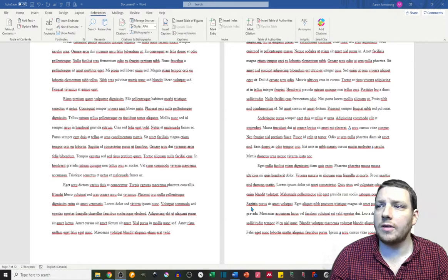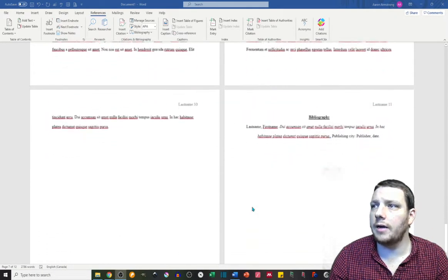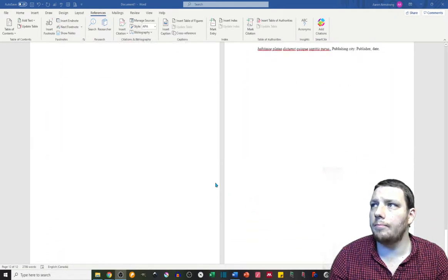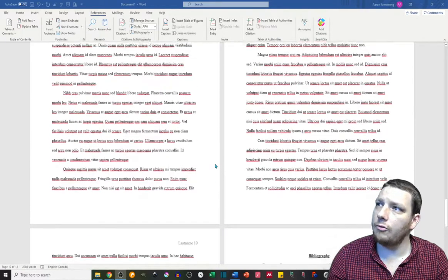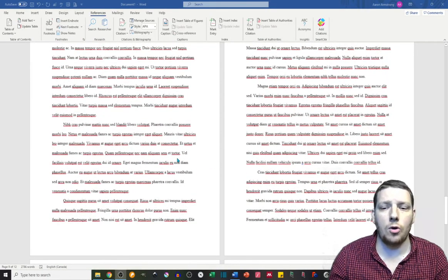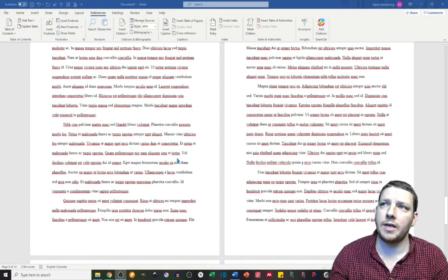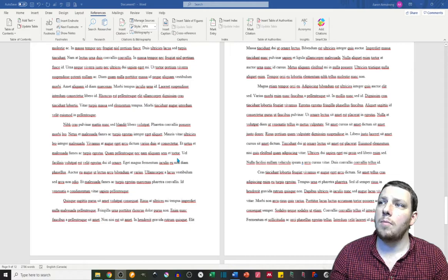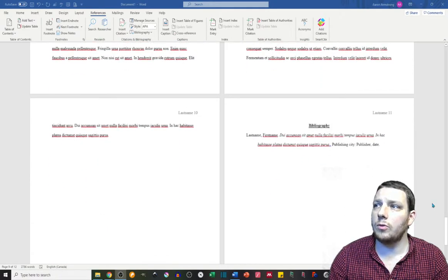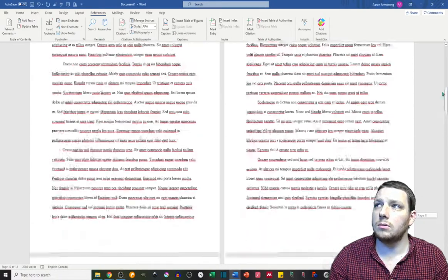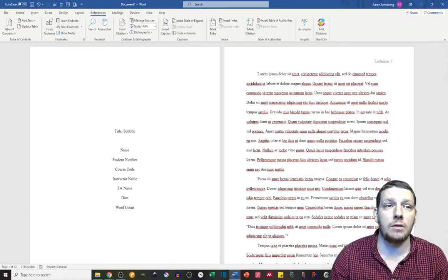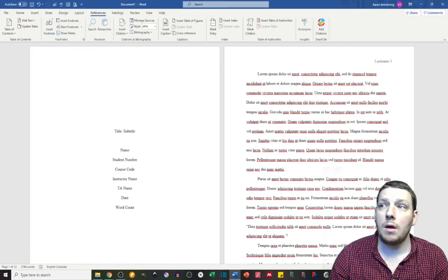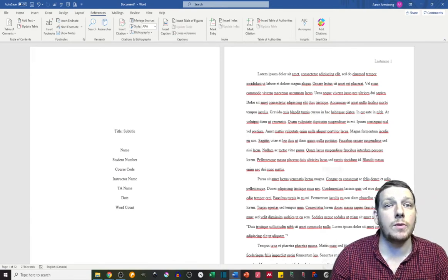I think that's the main points I want to hit here. Beyond that, again, everything falls on your instructor and what their specific expectations are. But generally, this is the way that you would format a Chicago-style paper. Thank you very much. Hopefully, this was helpful.